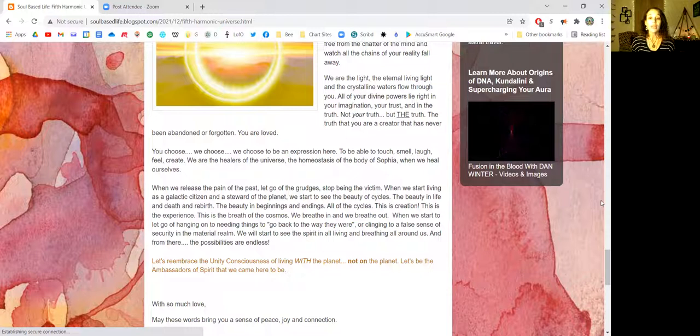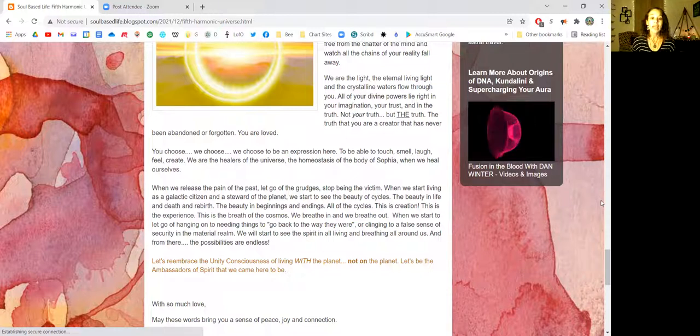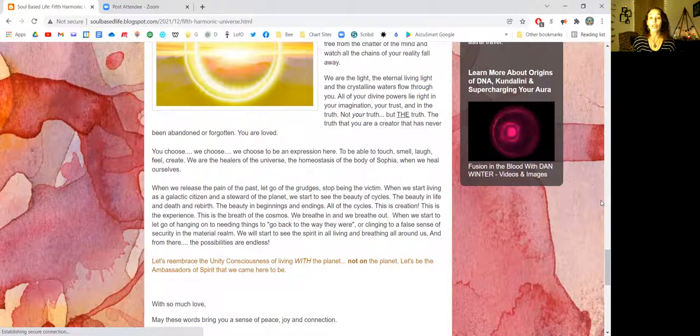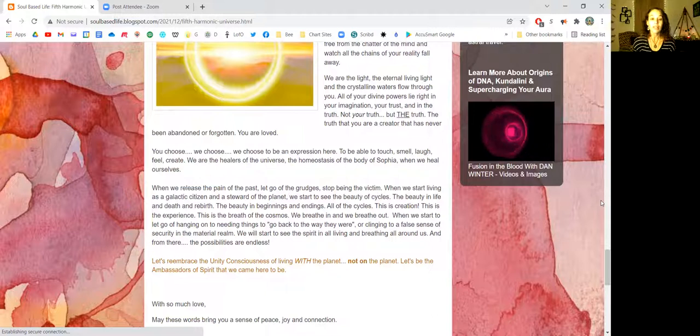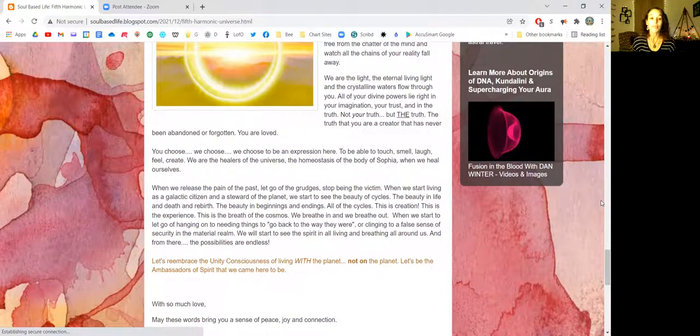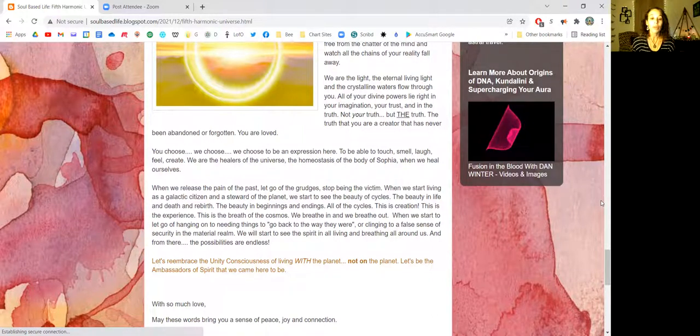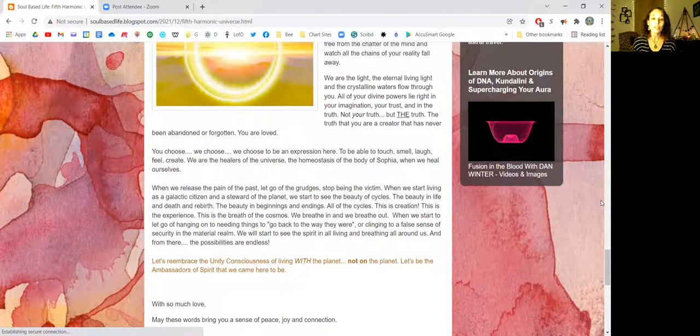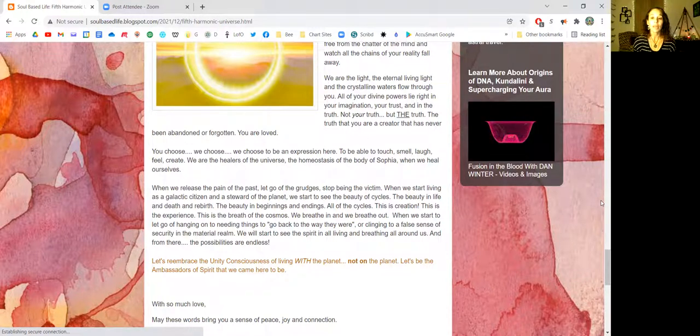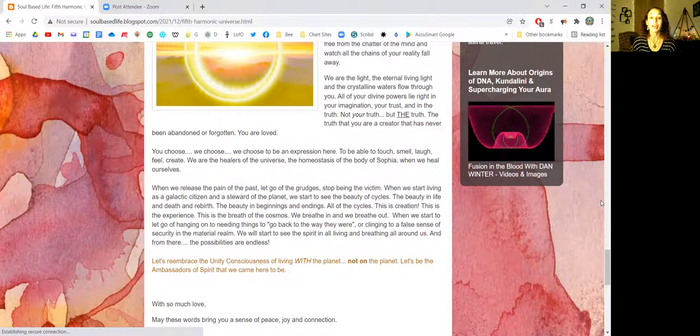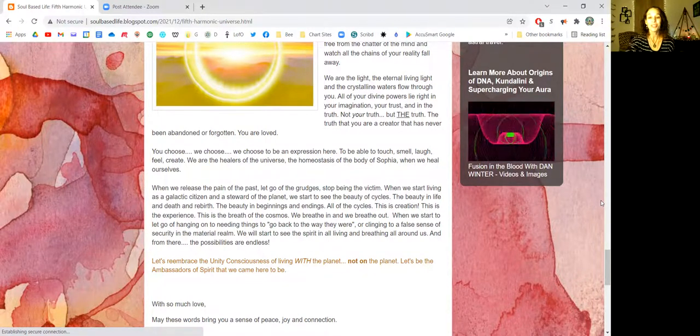When we start to let go of hanging on to needing things to go back to the way they were or clinging to a false sense of security in the material realm, we will start to see the spirit in all living and breathing around us. And from there, the possibilities are endless.